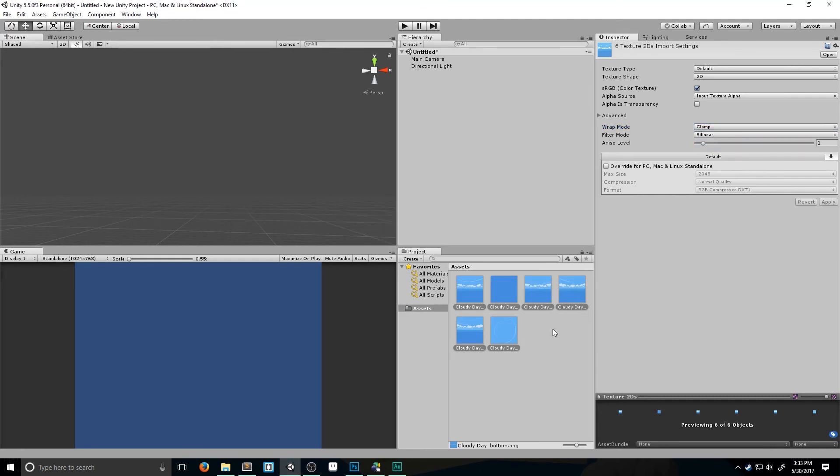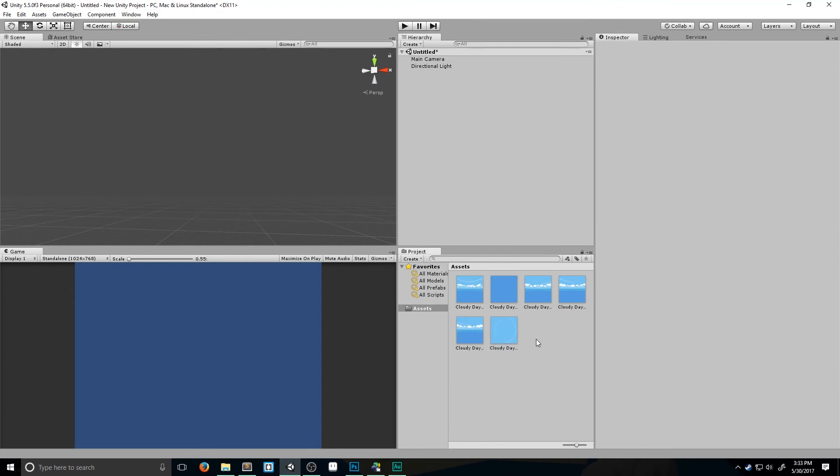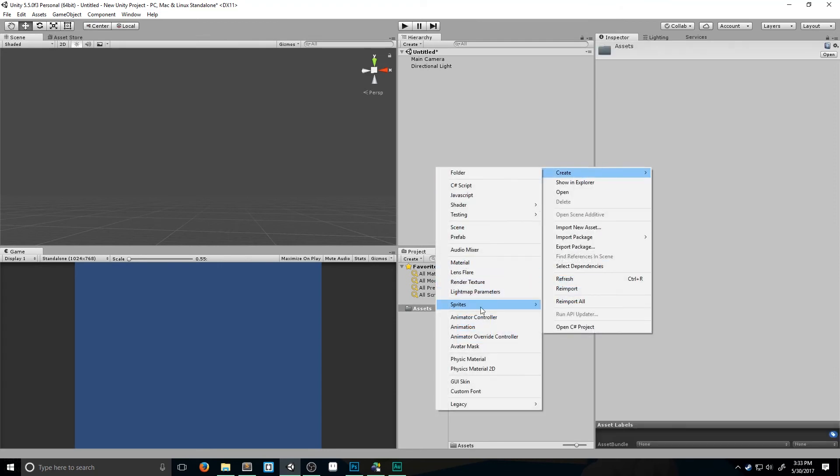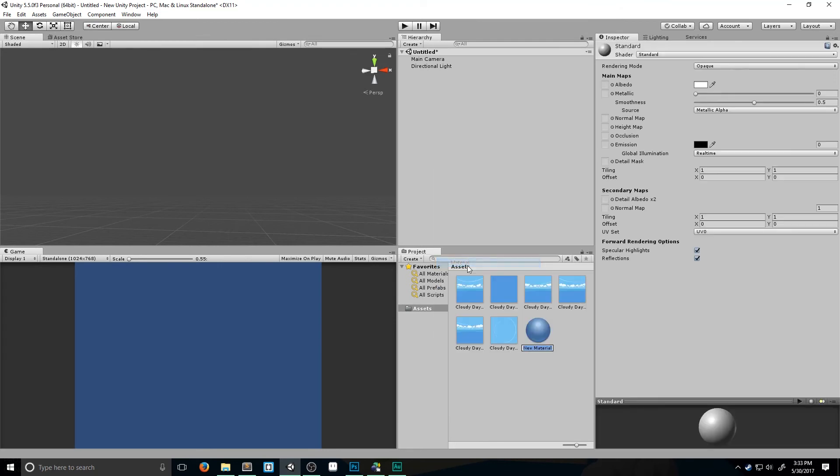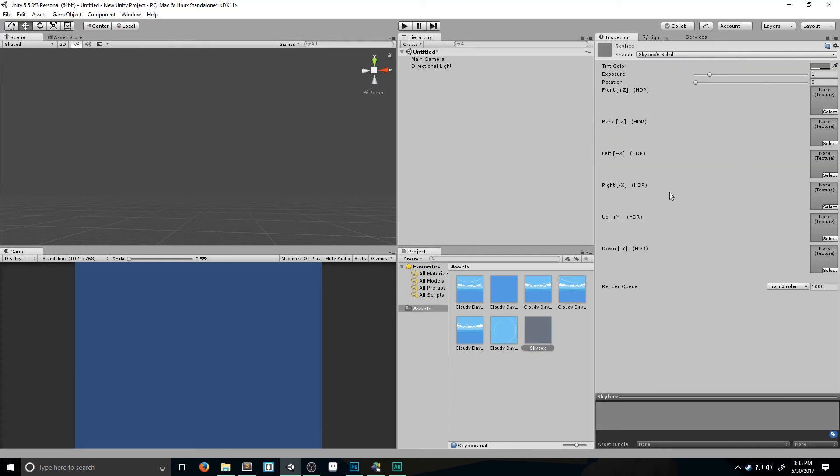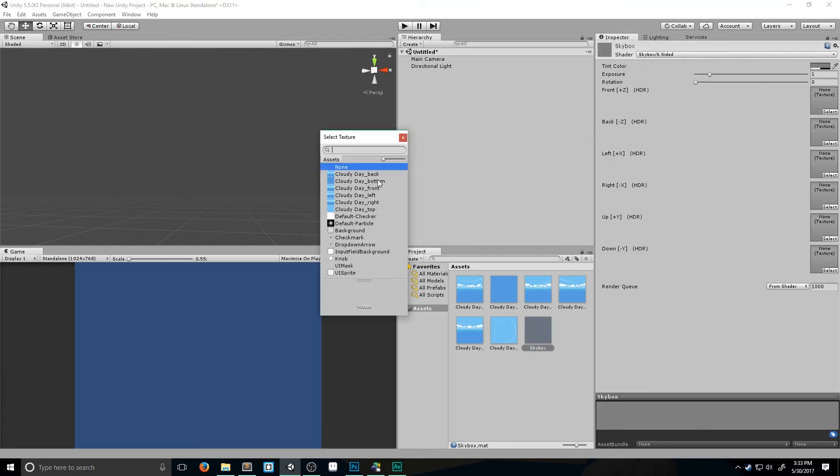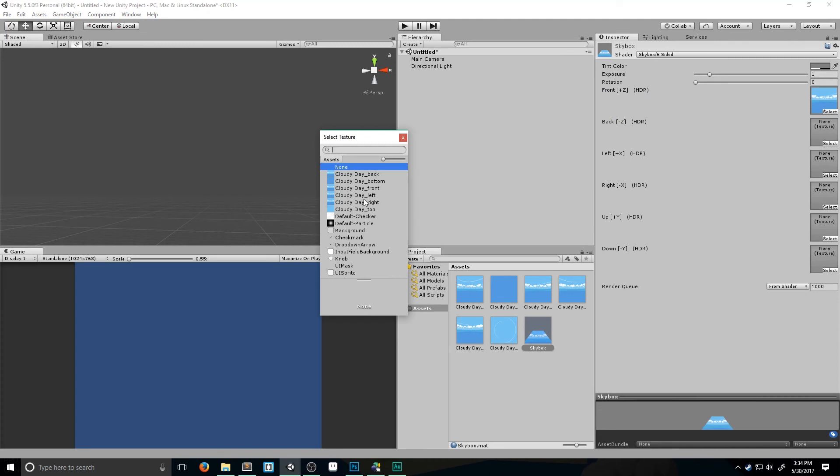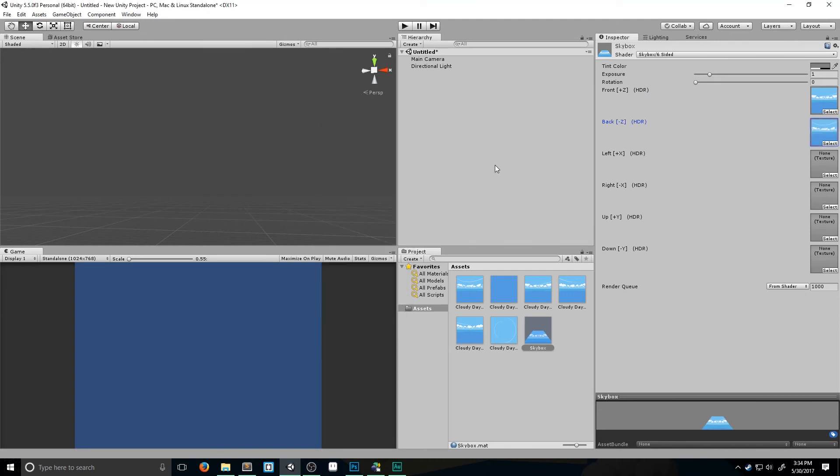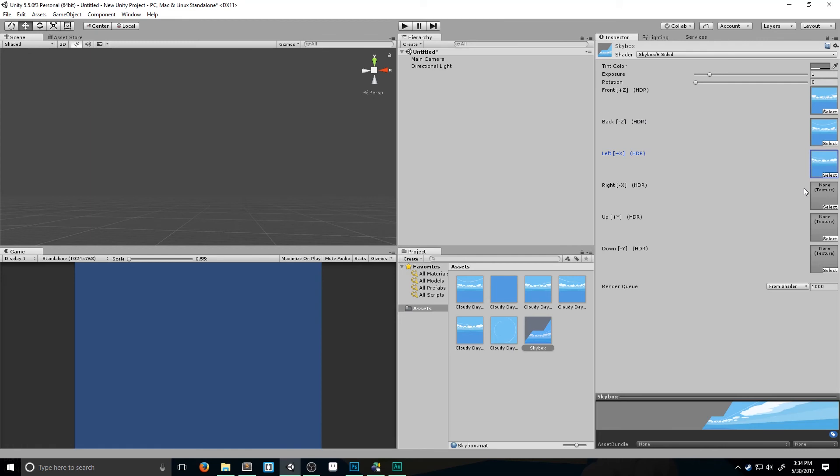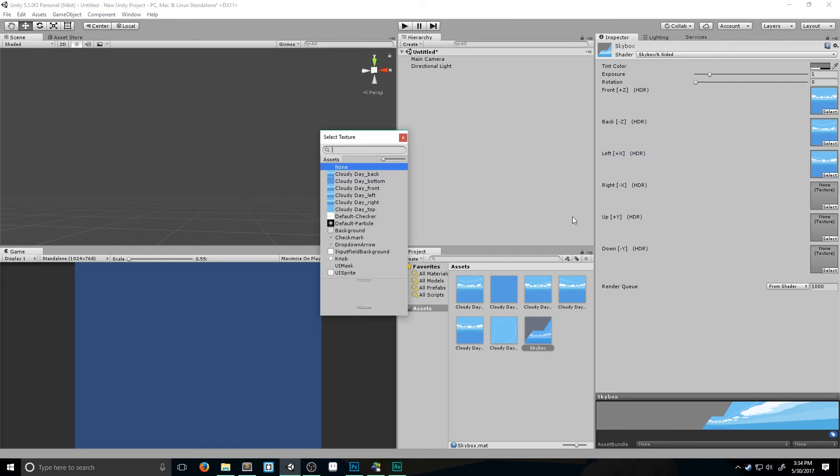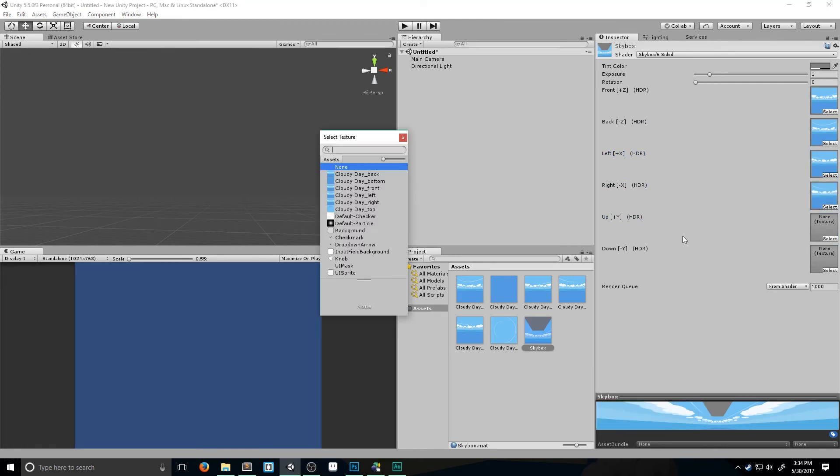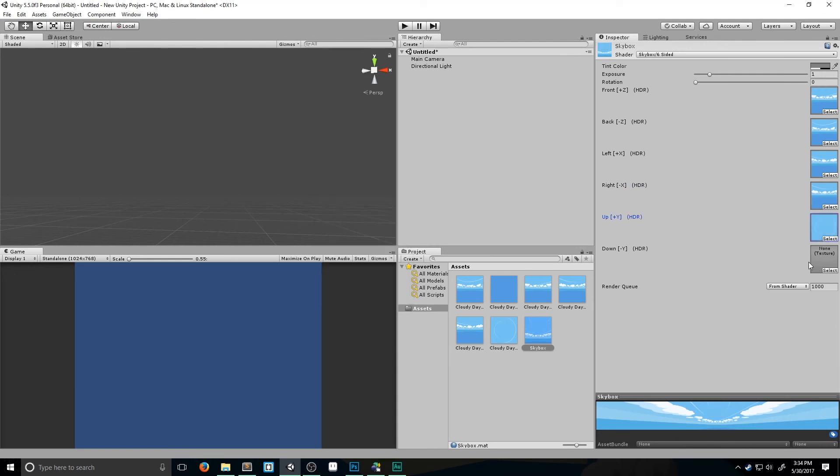Once it's done updating everything, we're going to go to Create. We want a new material. I'm going to call this Skybox. We're going to switch the shader from Standard to Skybox and Six Sided. And now I'm going to go through and select all these. Now when going through and doing this, it's important to remember that in Unity the left and the right are actually flip-flopped. So for left we want to pick the right one, and for the right one we want to pick the left one. Up of course is going to be top, and down is of course going to be bottom.